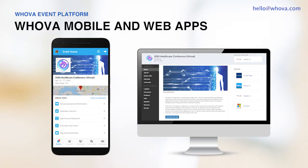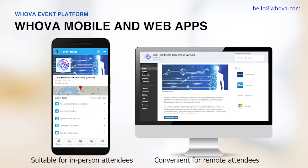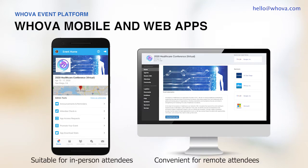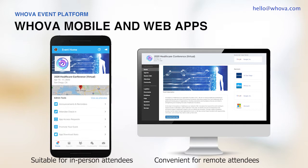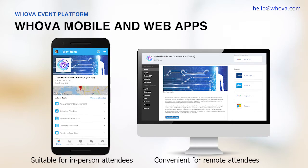Whova offers both a mobile event app and a web app. The web app is designed for laptop and desktop browsers so your remote attendees can conveniently watch presentations on a bigger screen. The mobile app is especially convenient for in-person attendees to use during the event and when you're on the go. Both mobile and web app have all the features.